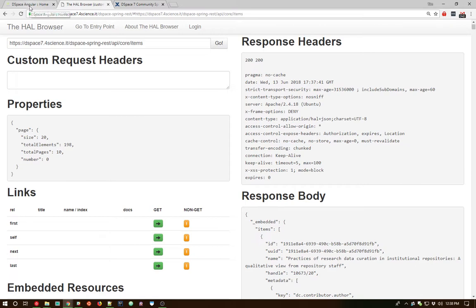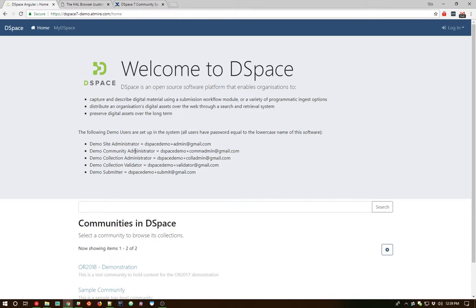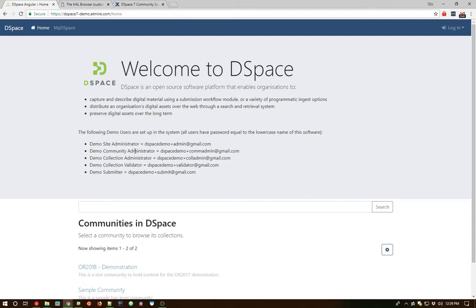Now I'm going to jump back over to the Angular user interface. One thing to note before we get started into the demo is this very much is a basic Bootstrap 4 theme. We did that very purposefully with DSpace 7 as providing a basic Bootstrap out-of-the-box theme will allow you to apply Bootstrap styles to your DSpace 7 institutional repository at your local institution.